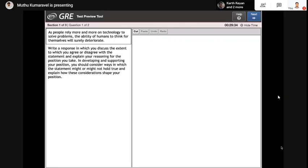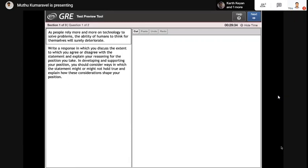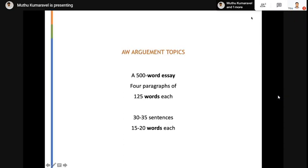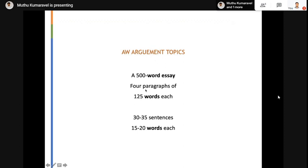There will be two essays. The first essay gets 30 minutes and the second essay gets 30 minutes, but you cannot switch between them. If you start an essay, you need to complete it within the half hour and then go to the next. As soon as you complete it, click next and go to the next one. The second is an argument topic.